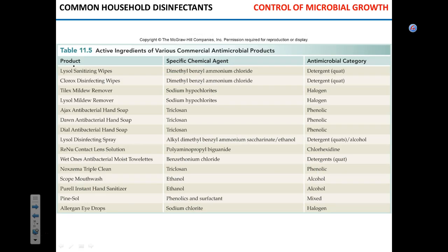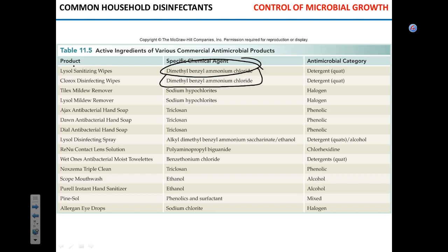Now let's address household goods and classify them. Lysol sanitizing wipes contain quaternary ammonia — a detergent — which is definitely not sterilizing, it's sanitizing. It helps remove contaminants from the surface. Same goes for Clorox wipes — exactly the same component. Although they claim to disinfect, I wouldn't trust that claim unless you leave the wipe on the surface and let it dry there. Tilex contains a halogen, so it is a disinfectant. Mold removers are disinfectants, not just sanitizers, though their concentration is unlikely to be sufficient to kill endospores.